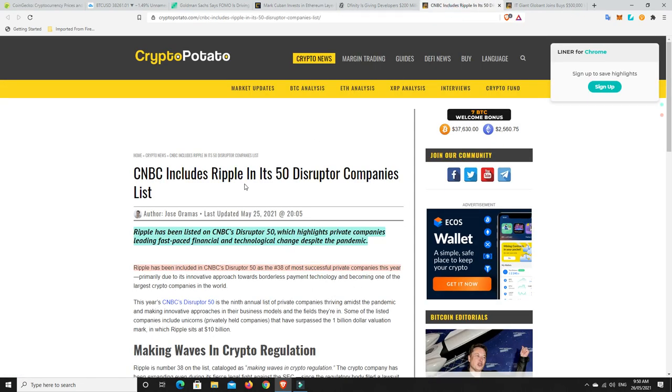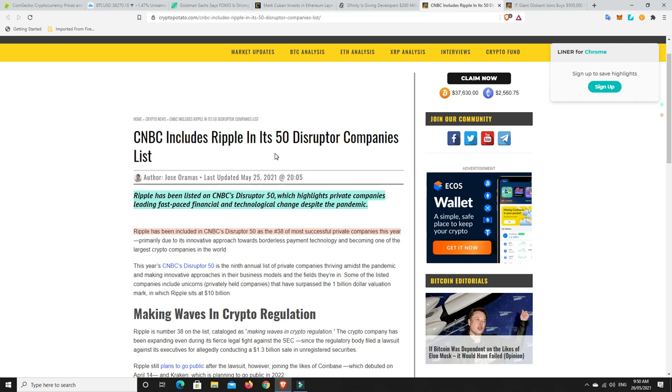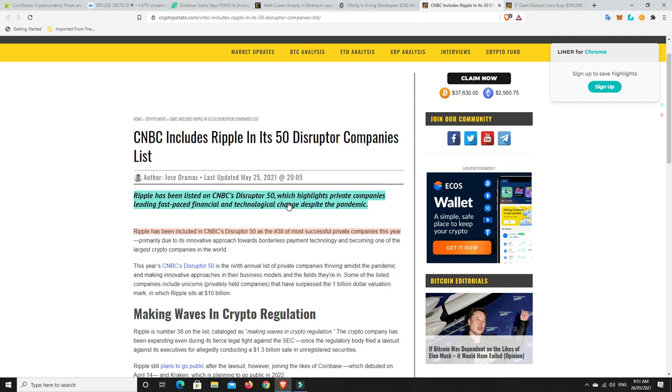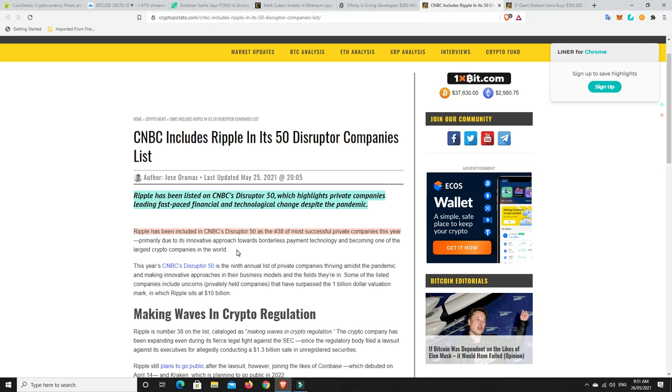CNBC, they've included Ripple in its 50 top distributed disruptor companies list. Ripple has been included in CNBC's Disruptor 50 as number 38 of the most successful private companies this year. So even with all this stuff going on, the SEC lawsuit and cryptos, it's been up and it's been down. Still making the list of one of the most successful disruptor companies out there.